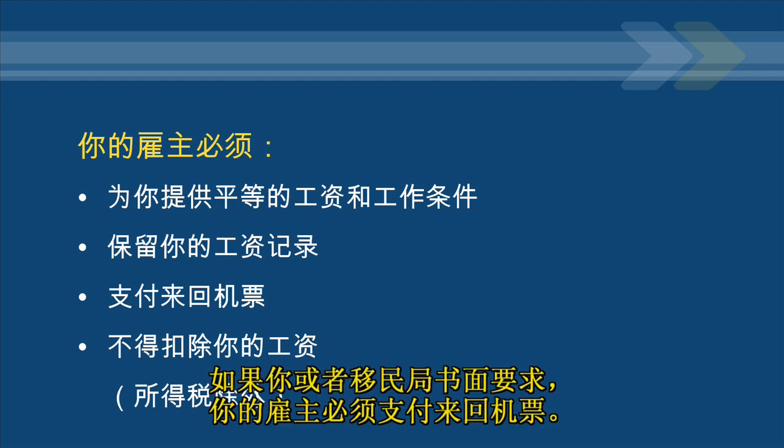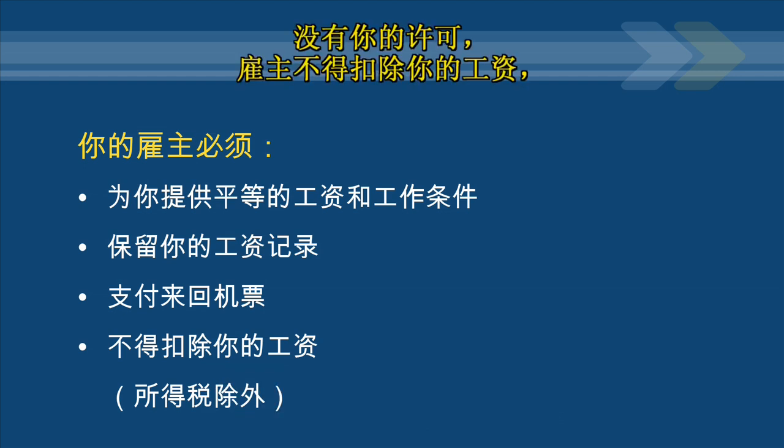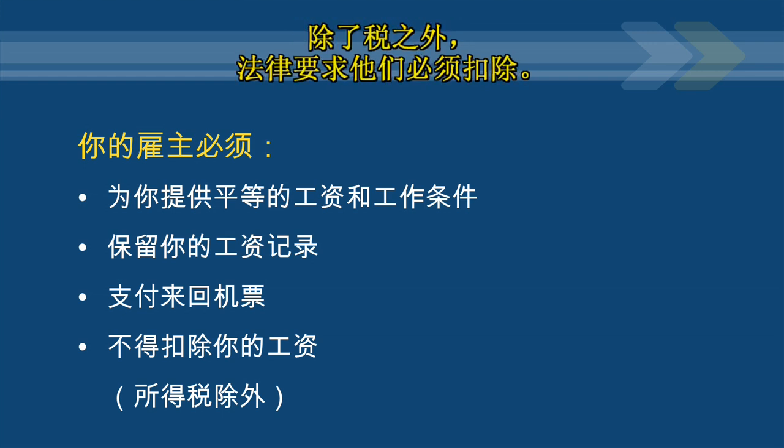Your employer must pay your return airfare if you or the Department request this in writing. Your employer must not make deductions from your pay without your permission, other than tax, which they must deduct by law.